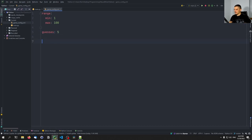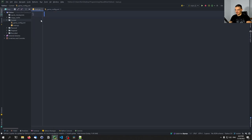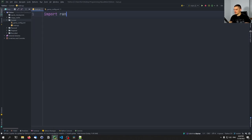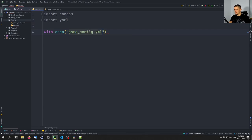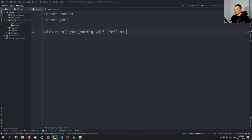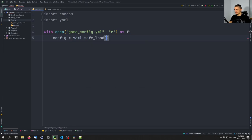We can also specify the number of guesses the player has — let's say five by default. We can also set a mode: either single player or multiplayer. Let's say single is going to be the configuration. Based on this file we can change the workings of the number guessing game.